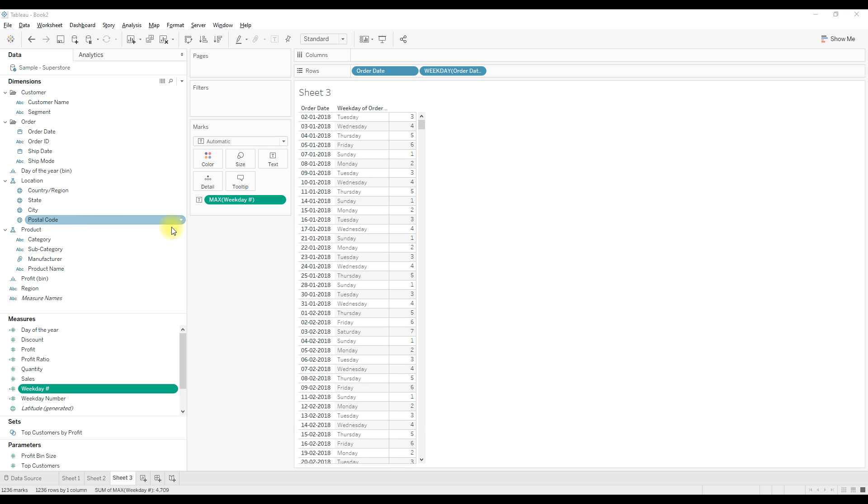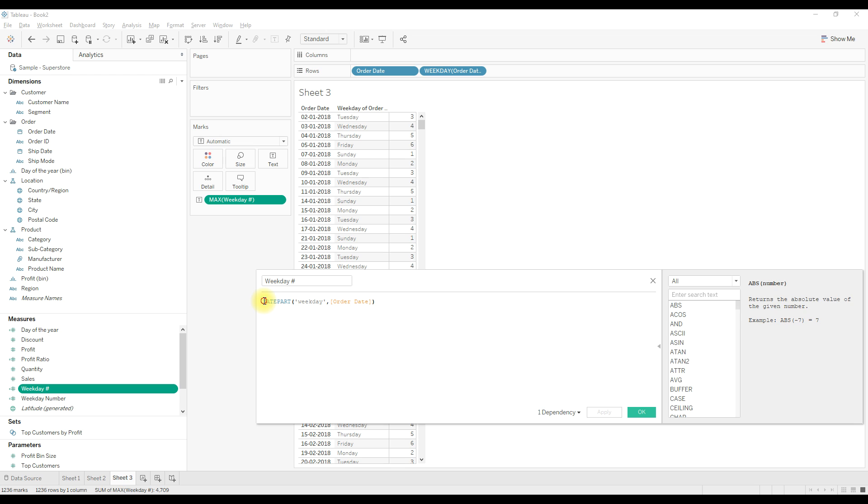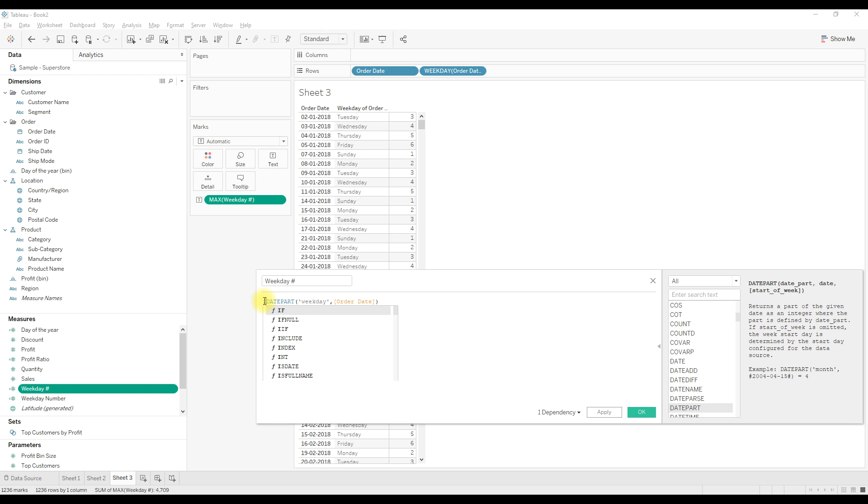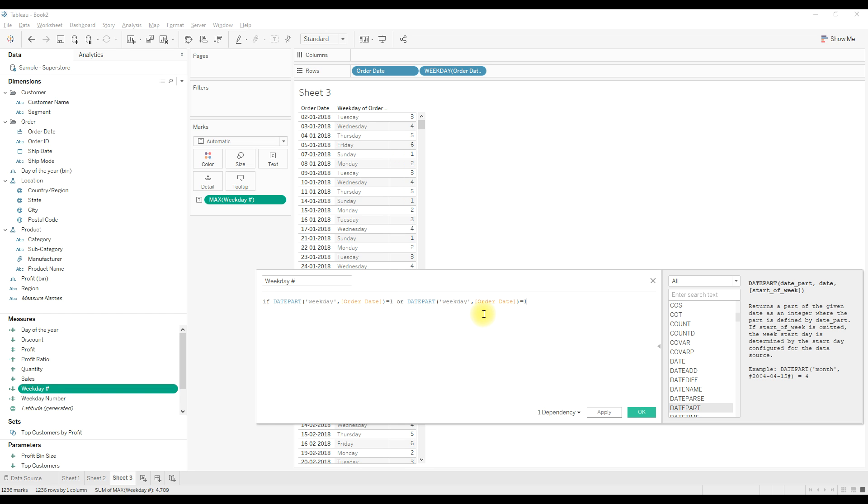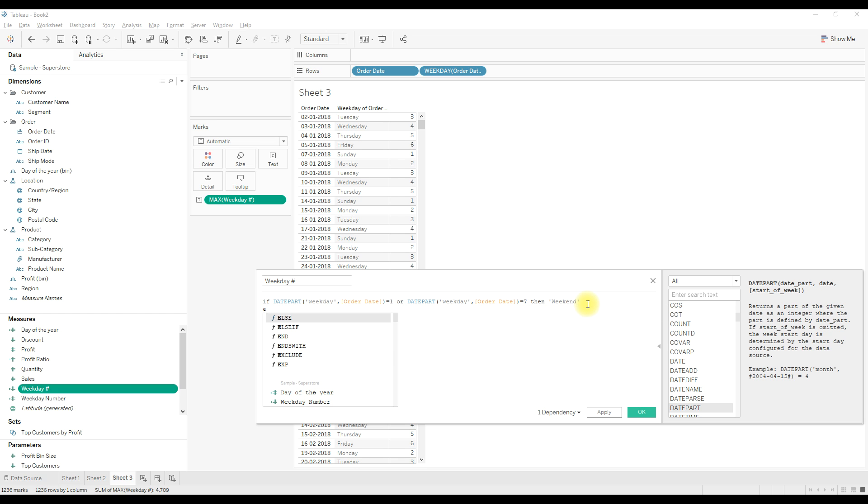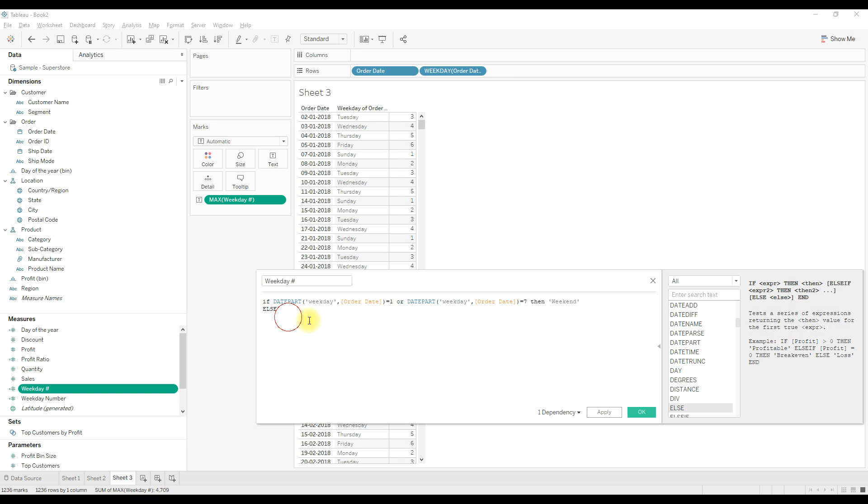Right click and edit: if this calculation is equal to one or it's equal to seven, then tag this as weekend, else working days.